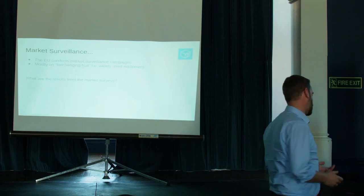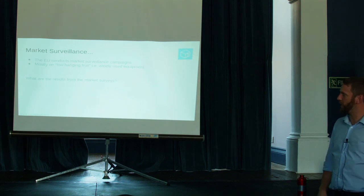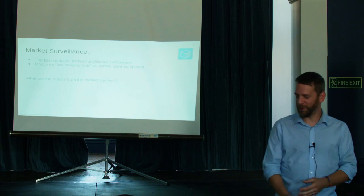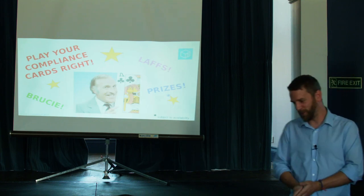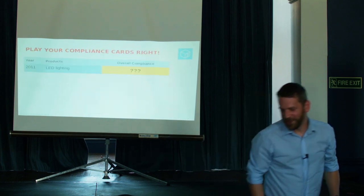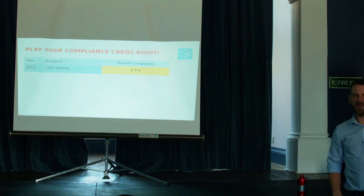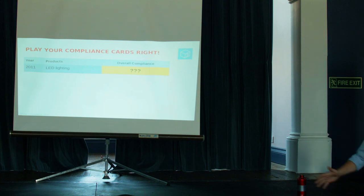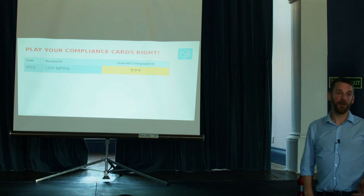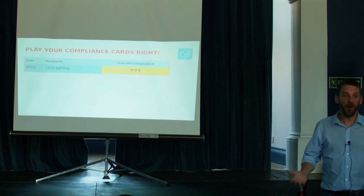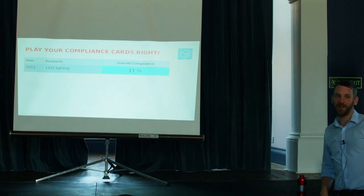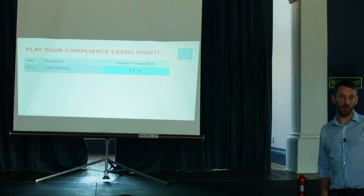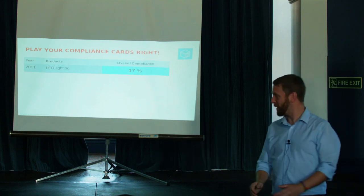So, the EU conducts market surveillance every year. And they mostly go for low-hanging fruit, widely used equipment. What are the results? Well, this is where it's time for a bit of audience participation, because it's time for Play Your Compliance Cards Right. So, I hope we've all got our lungs warmed up. So, no peeking at the laptop, you lot, because you can see the answers. So, 2011. The EU looked at LED lighting. Let's assume that everyone passes about 50% of the time. Do we think it was higher or lower than 50%? Is it higher or lower, ladies and gentlemen? Lower. You're quite correct. 17% of the LED lights were compliant with emissions and documentation.